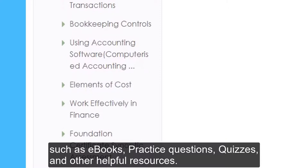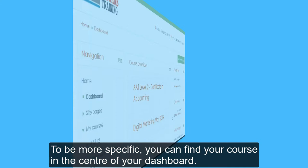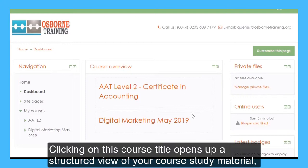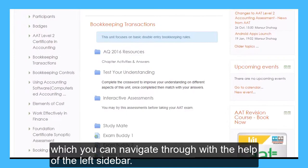To be more specific, you can find your course in the center of your dashboard. Clicking on the course title opens up a structured view of your course study material, which you can navigate through with the help of the left sidebar.